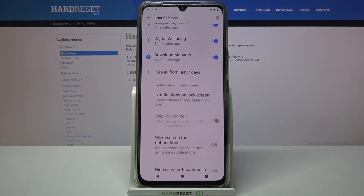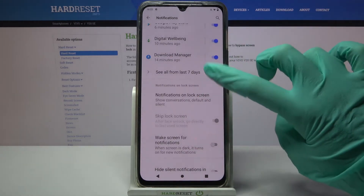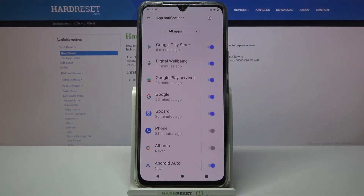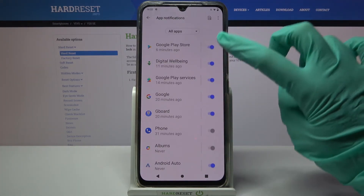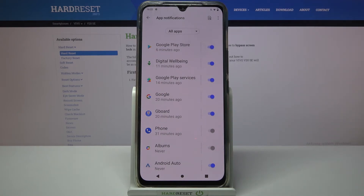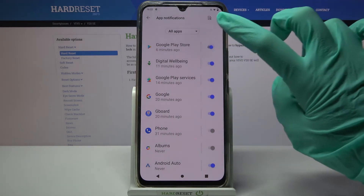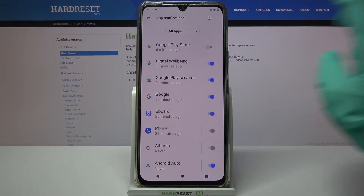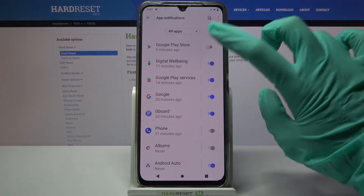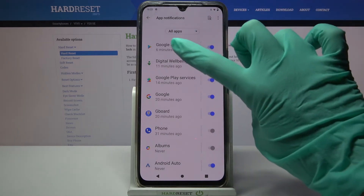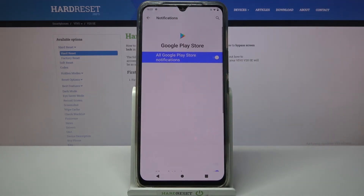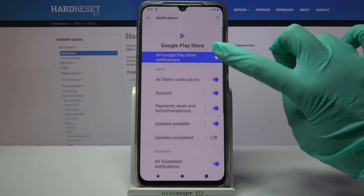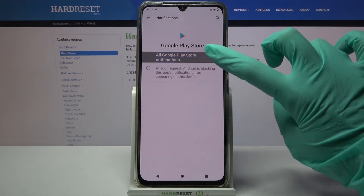Over here, click on 'See all from last seven days' and select one of your apps, like Google Play Store. When you click on the switcher next to it, all notifications from this app are now disabled. If you want to turn them back on, just click the same switcher. You can also tap on one of your apps and manage notifications from there.